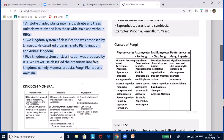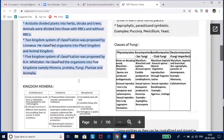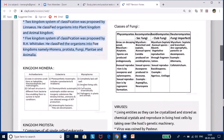Because of these difficulties, the classification system evolved over time. The five-kingdom system of classification was proposed by Whittaker and is now commonly followed. He classified organisms into five kingdoms: Monera, Protista, Fungi, Plantae, and Animalia. Today's class covers Monera, Protista, and Fungi; Plantae and Animalia will be dealt with as separate lessons.